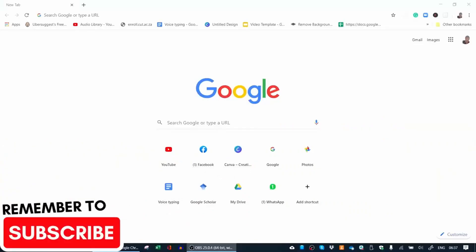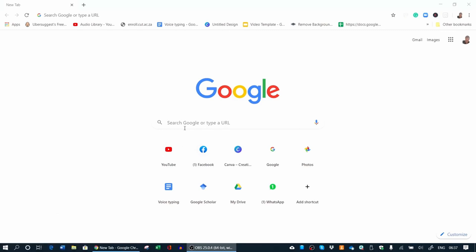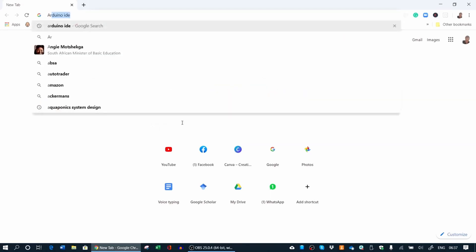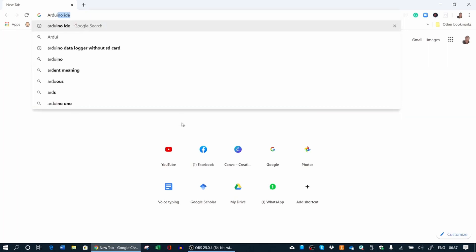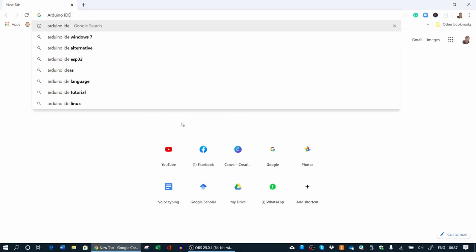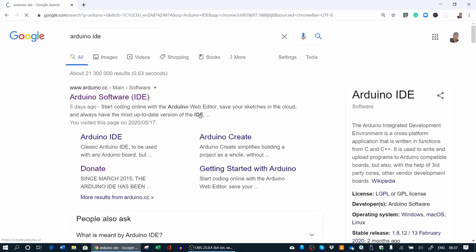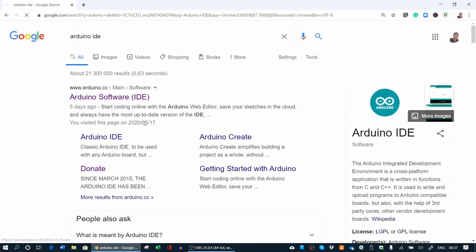The next thing that you do is download the software that you need. You only need to download it once and it's also absolutely free. So you search for Arduino IDE, Integrated Development Environment.